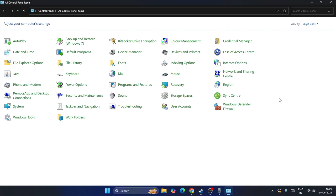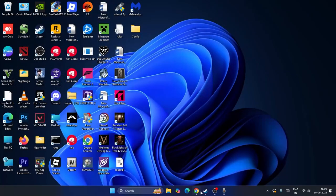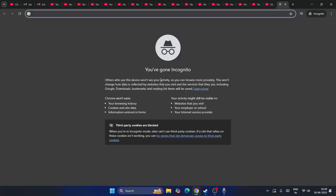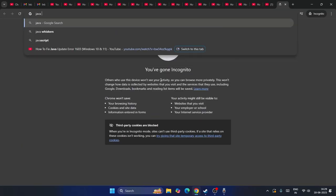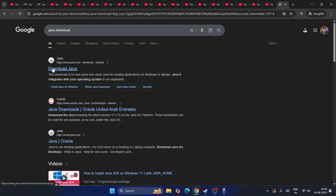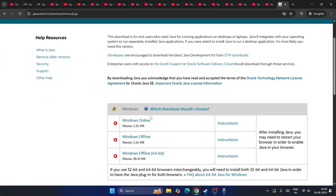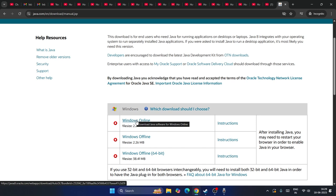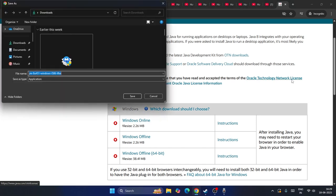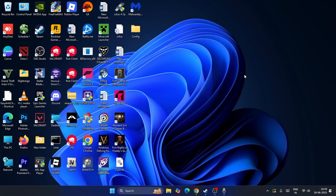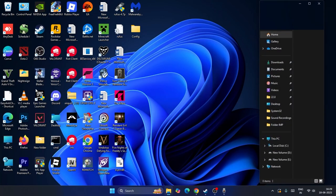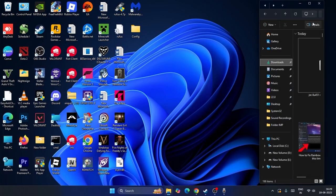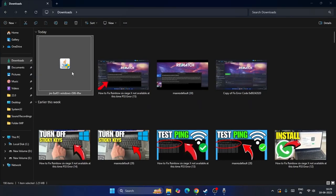Once Java is uninstalled, we need to reinstall it, because sometimes reinstalling Java fixes the issue. Go to Google Chrome and search for Java download, click on the download option, scroll down and select the Windows Online option. Once it's downloaded, open File Explorer, navigate to Downloads, click on the installer, and go through the installation.